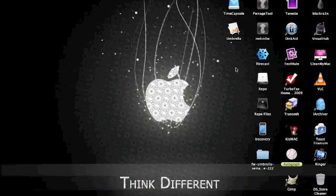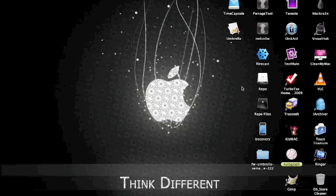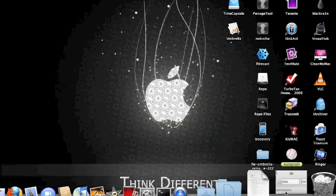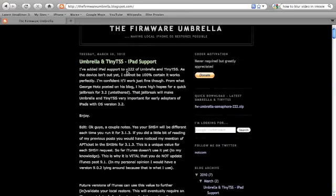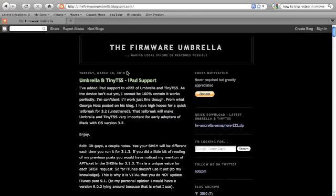So what we want to do now is go to pharmaumbrella.blogspot.com. This is a program made by Notcom, a real cool dude. He made this so you can save your SHSH files locally and you can send your ECID so that Saurik can save it on his server too.